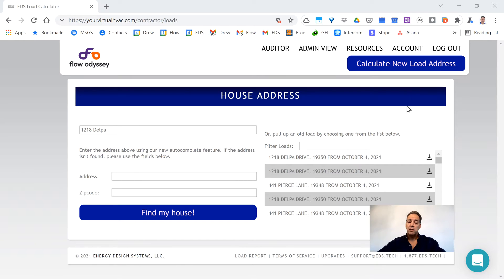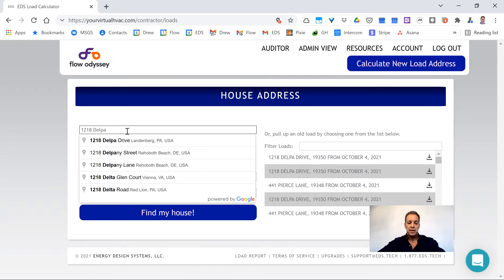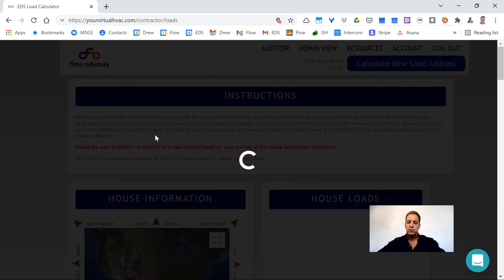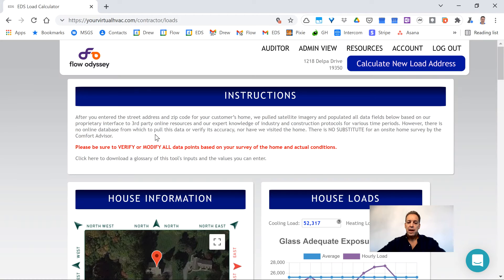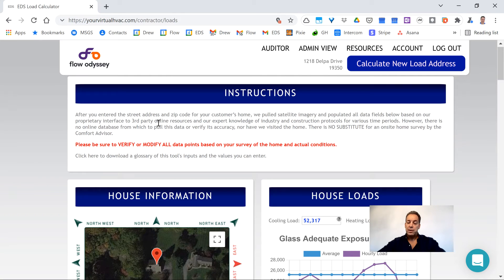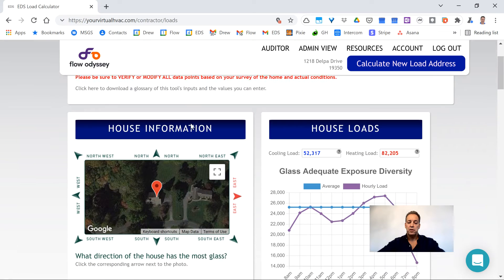Once you log into the program, you land on this screen. As you can see, you quickly type in an address. Google completes that address, pulls up the program, and you go ahead, based on your survey of the home, and verify or modify all the data points associated with the load calculation.